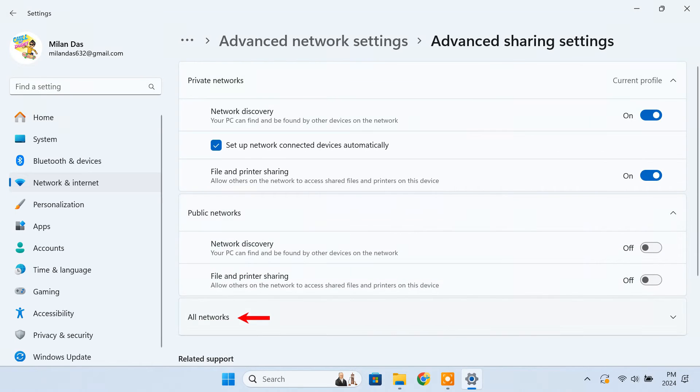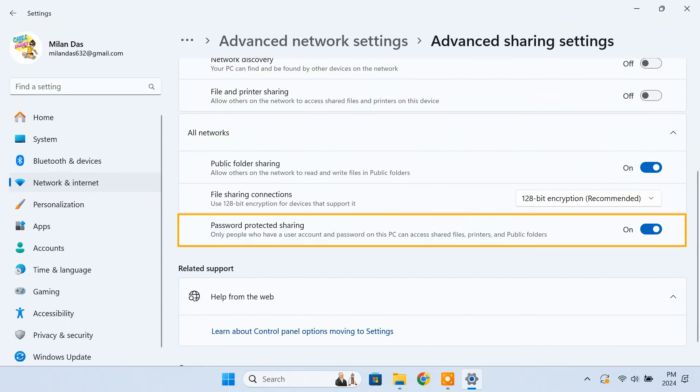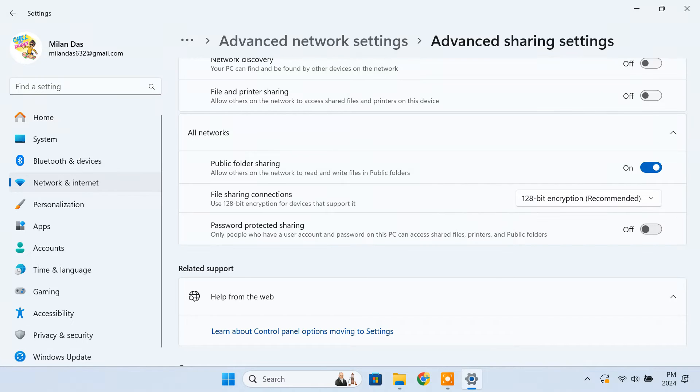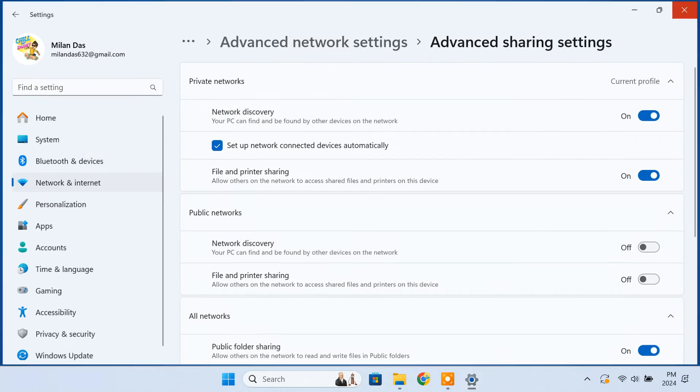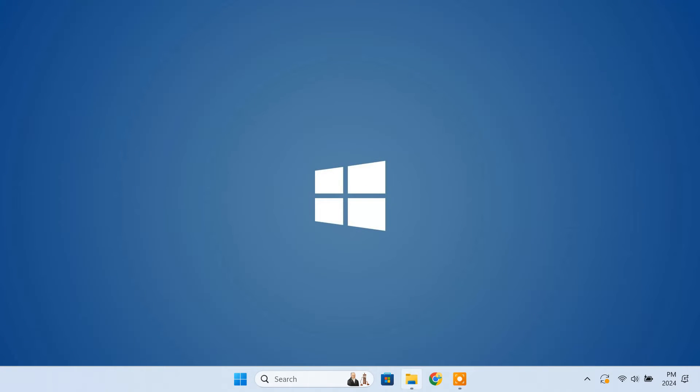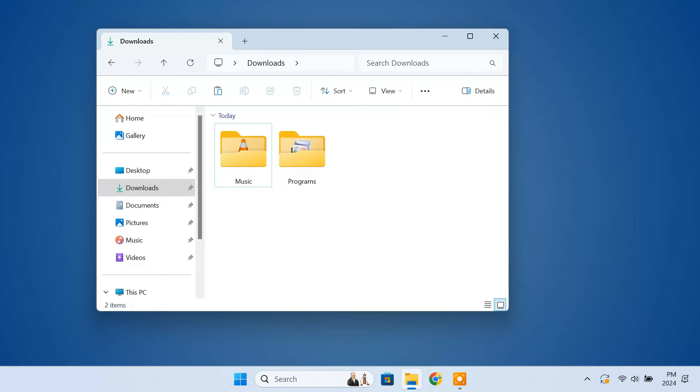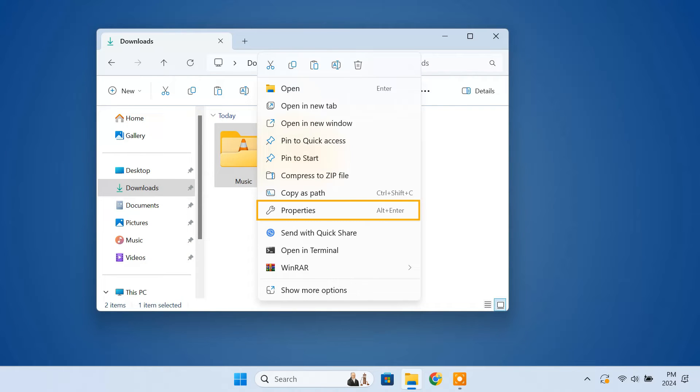Then expand all networks and turn off password protected sharing. Next, to share a folder, open file manager and navigate to the folder. Right click it and choose properties.